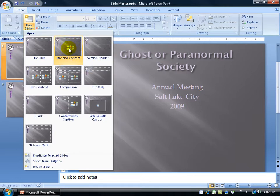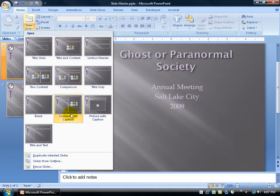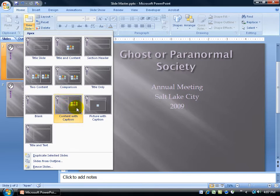When I click on one of these objects here, you have six of them. I can insert a table, pictures, clipart, and so on. Content with Caption, the captions over the left-hand side and my contents over the right.